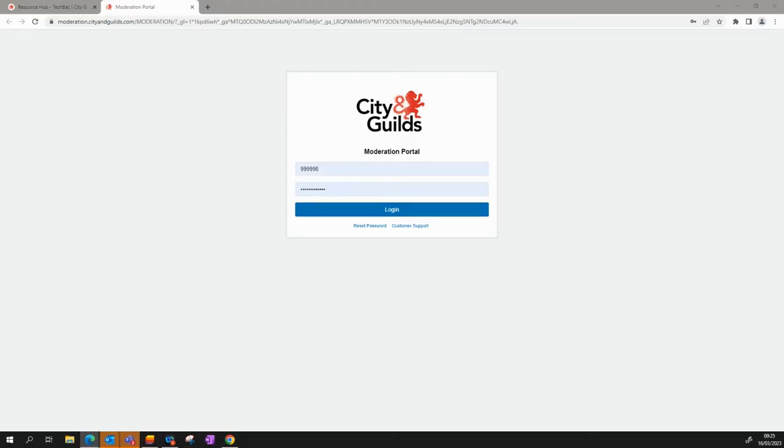If you're logging into the portal for the first time, you'll be prompted to change your password and required to confirm acceptance of the user agreement.